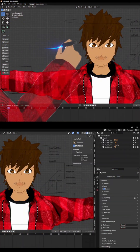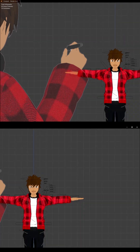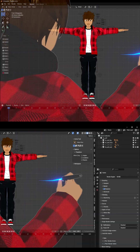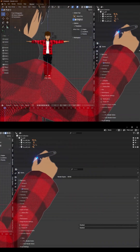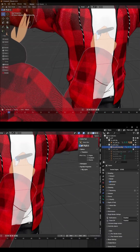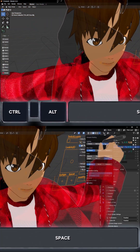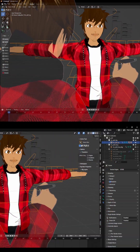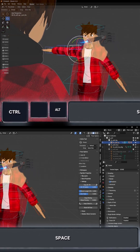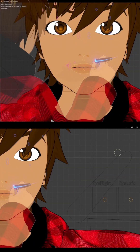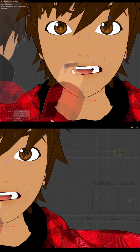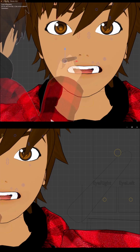One feature I really recommend learning is toggle maximize area. It lets you focus on one editor and hides the rest. The default key is Control+Alt+Space, but I remapped it to just Control+Space for easier access. It's super helpful when you want to zoom in and concentrate on one single view.